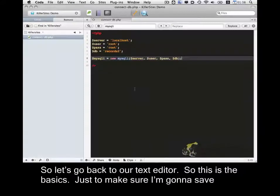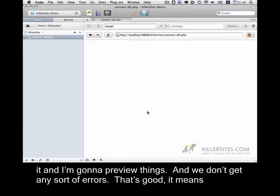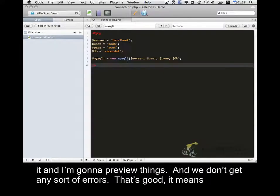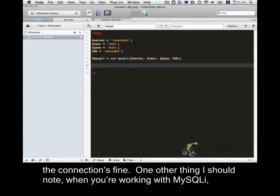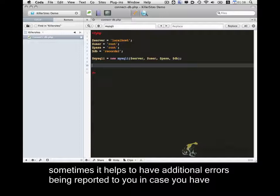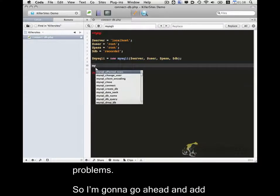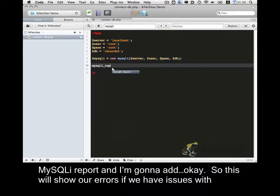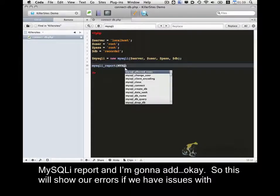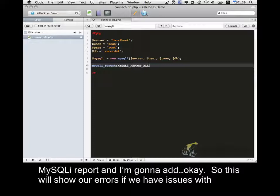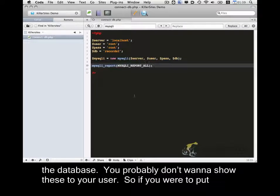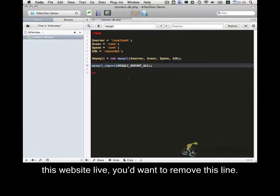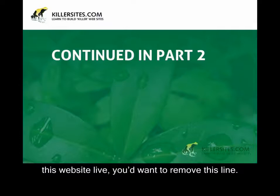So let's go back to our text editor. So this is the basics. Just make sure I'm going to save it, and I'm going to preview things. And we don't get any sort of errors. That's good, it means the connection's fine. One other thing I should note: when you're working with MySQLi, sometimes it helps to have additional errors being reported to you in case you have problems. So I'm going to go ahead and add mysqli_report. Okay, so this will show errors if we have issues with the database. You probably don't want to show these to your user. So if you were to put this website live, you'd want to remove this line.